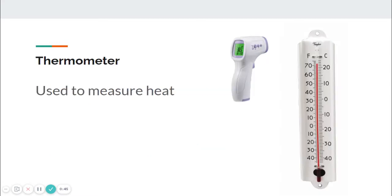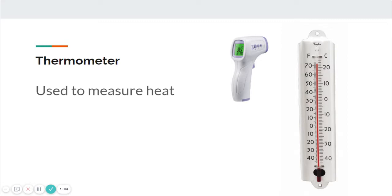Let's first talk about the thermometer. The thermometer comes from the root therm meaning heat. A thermometer is used to measure heat. You may recognize the thermometer on the left to measure body heat and the thermometer on the right to measure outside temperatures.